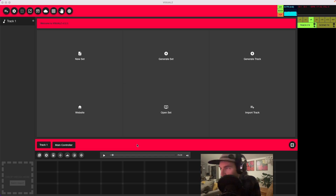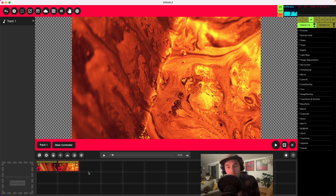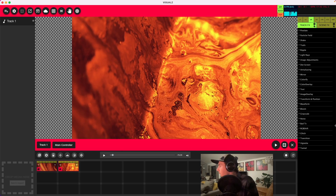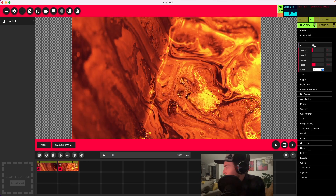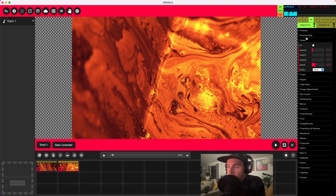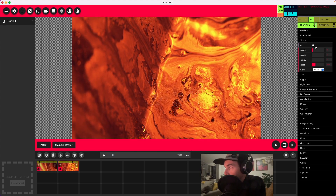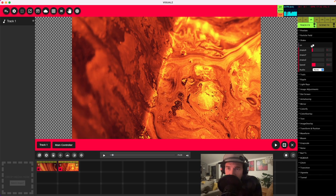Welcome again to Visuals. It's been some time since the last how-to — I'll try to get more out faster for you guys. We're going to continue with just two clips and go over the shake effect. We've already done tutorials on the pixelate effect and the particle field effect, so now we're going to talk about the shake effect. It's not one of the coolest effects, but it does have its uses.